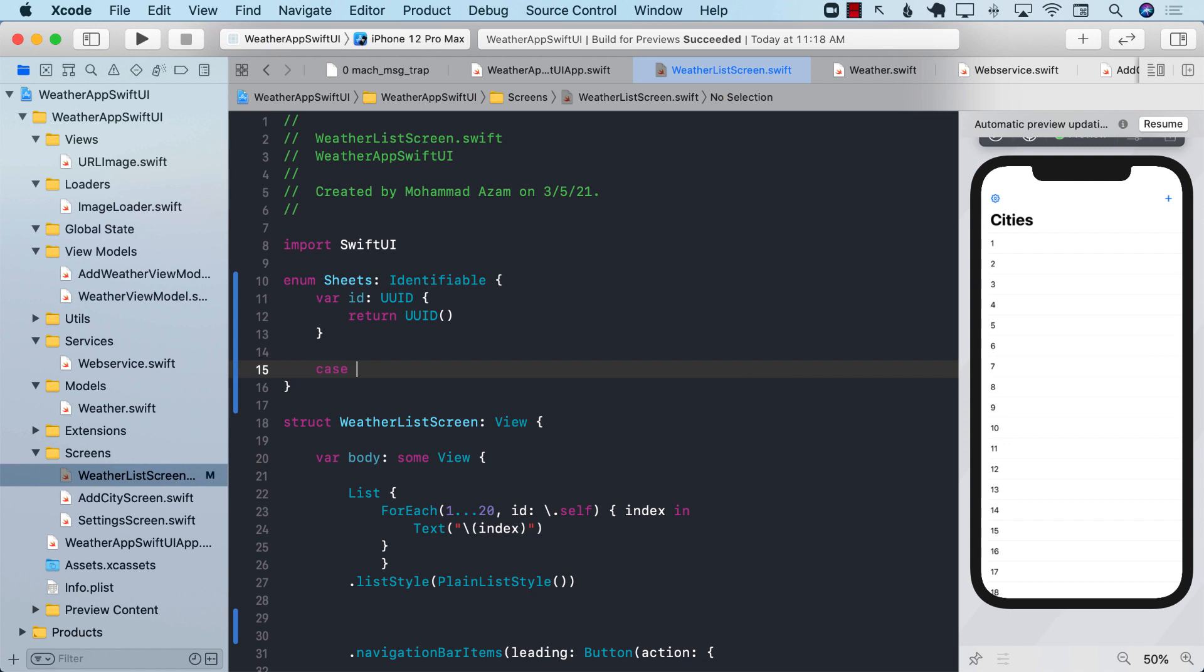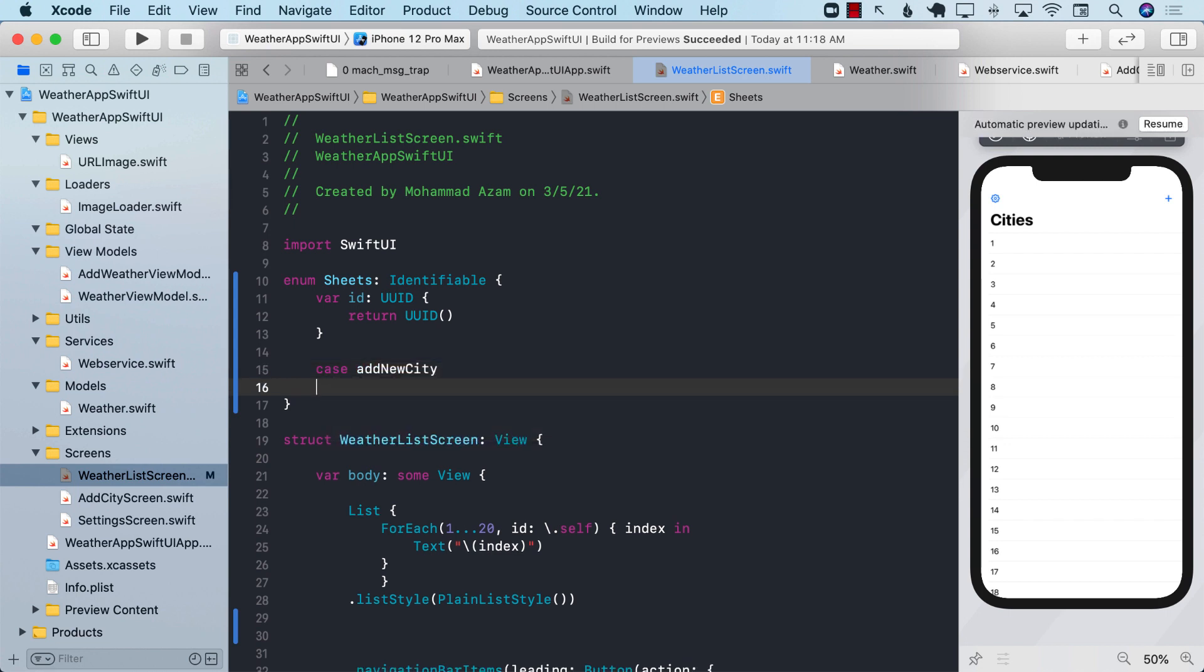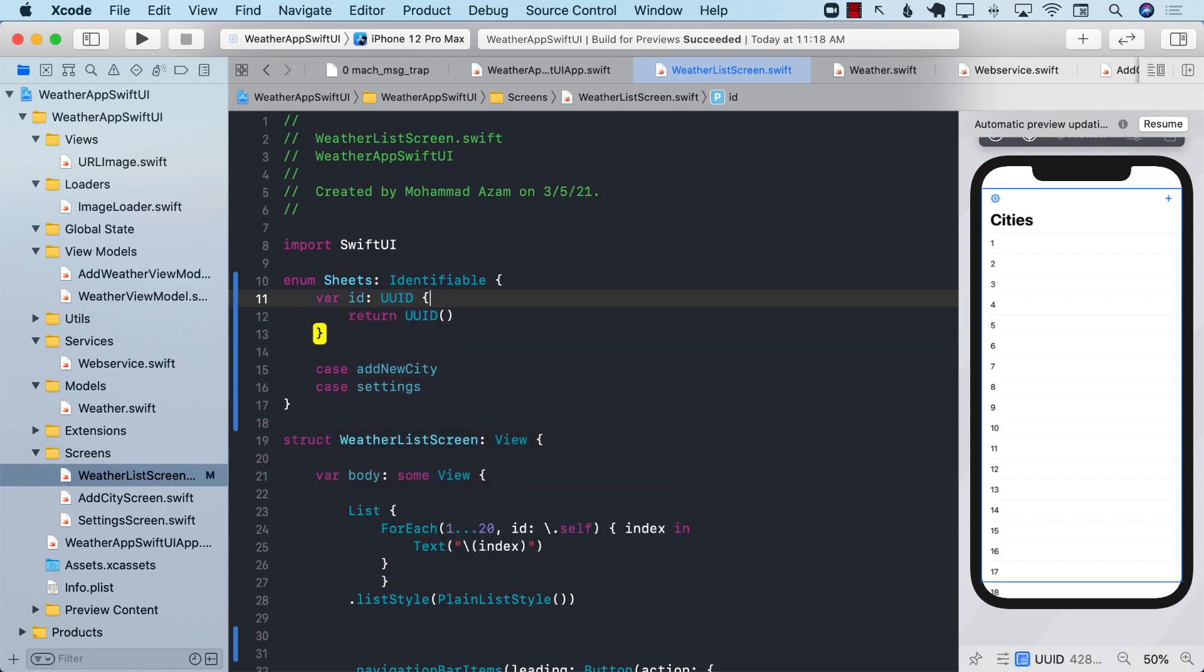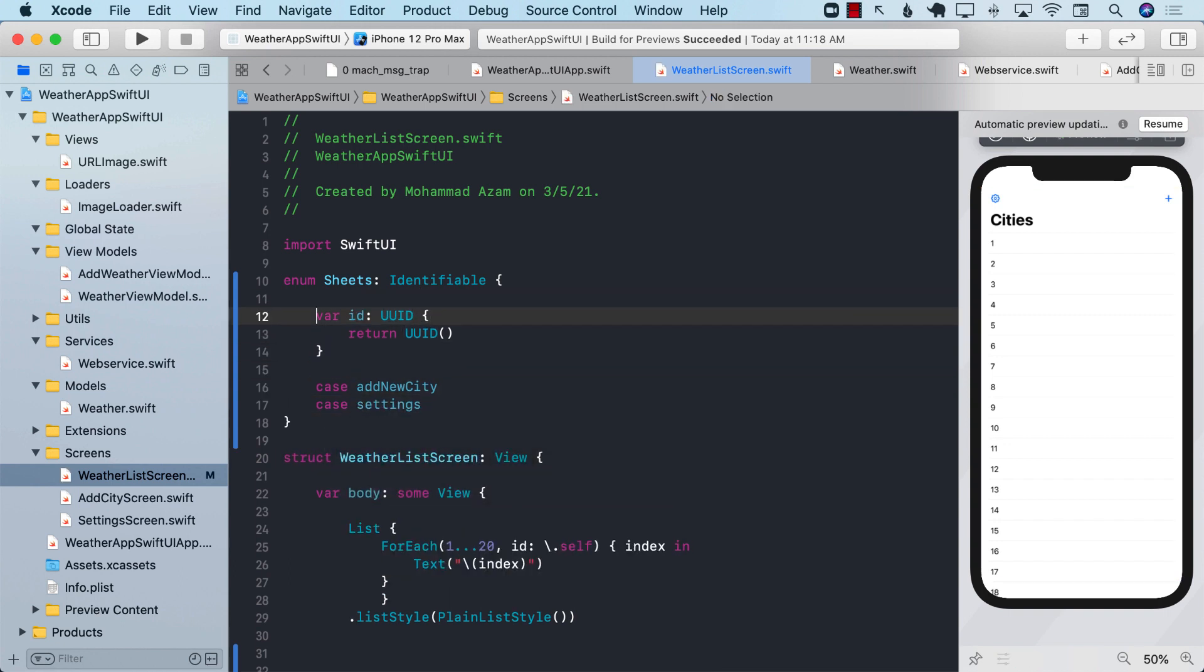So there are two different cases for these sheets. The first case is to add a new city, and the second case is when we want to display the settings. So there are two different options that we can use.